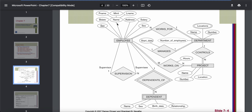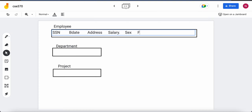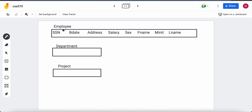Now we have a composite attribute which is name, with components first name, middle initial, and last name. For a composite attribute, we only add the simple components as separate columns — those are components that do not have any further breakdown. Here, name has three components and all of them are simple, so we will take these three as three different columns: first name, middle initial, and last name. These are all our columns in the employee table.